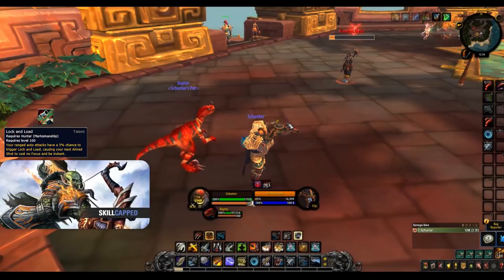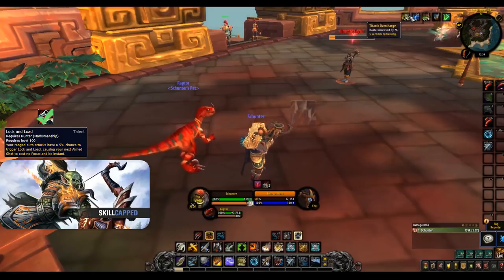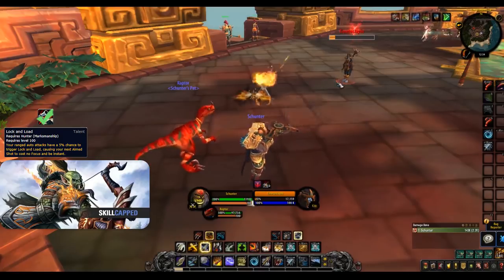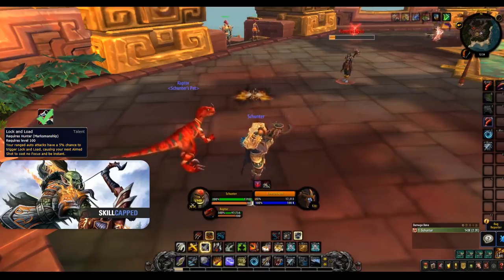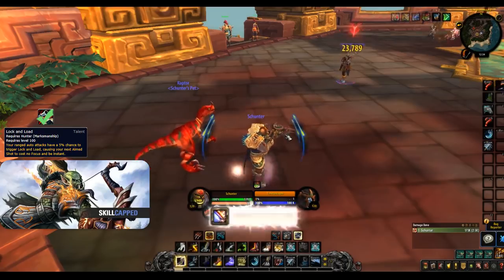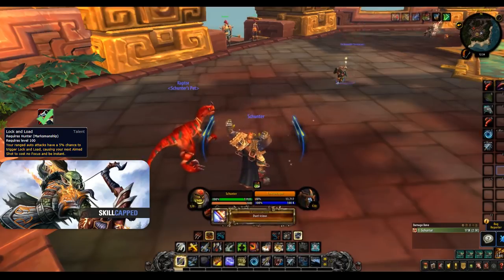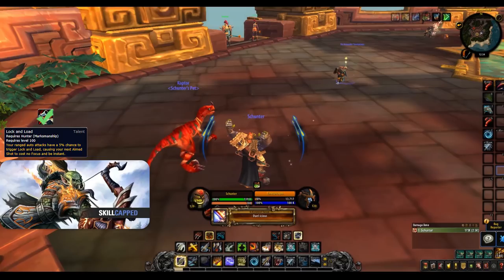Lock and Load is our default talent for this row. It makes your auto attacks give you a chance at causing your next aim shot to be instant and cost no focus. This is great for PvP as having the chance of doing some instant seemingly out of nowhere burst can take your enemy easily by surprise and when compared to the other two is just far more suited to PvP.